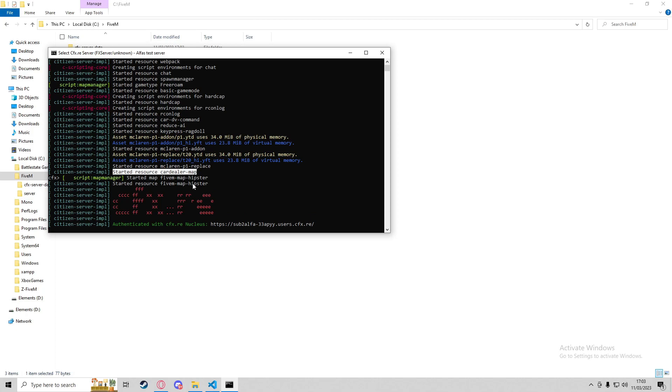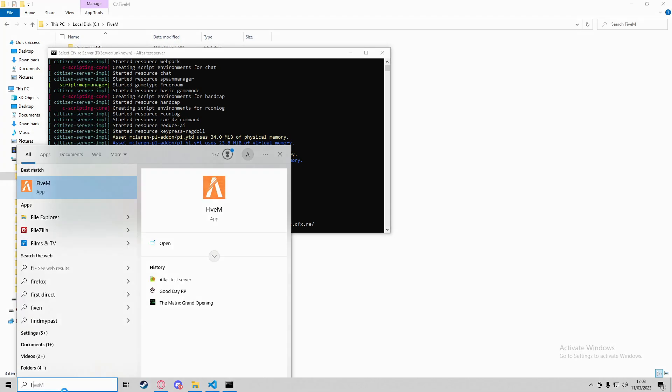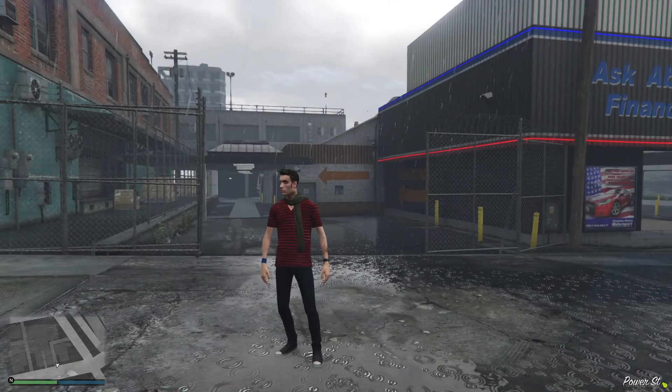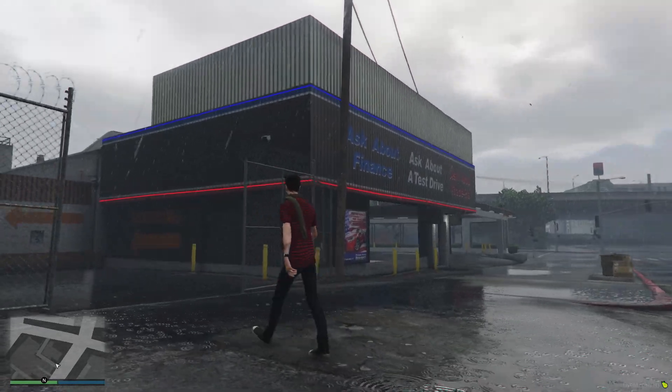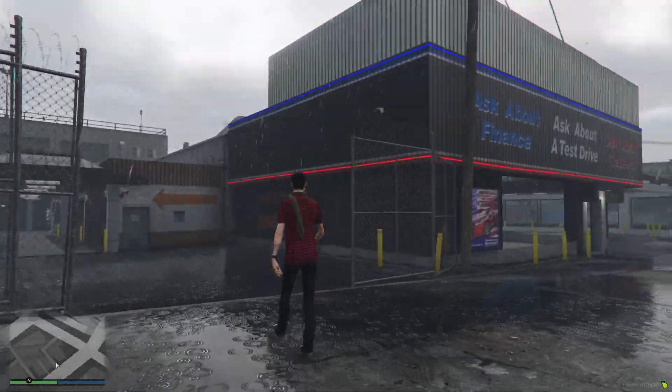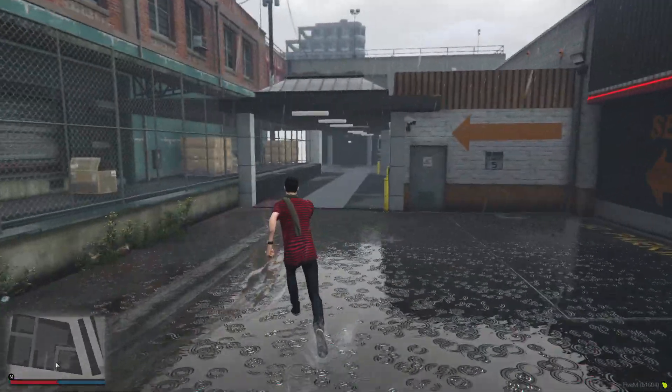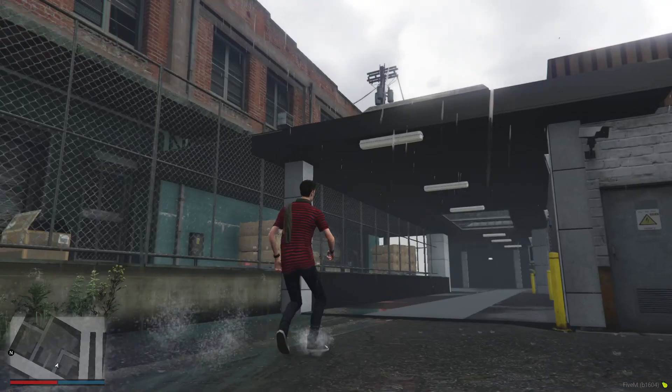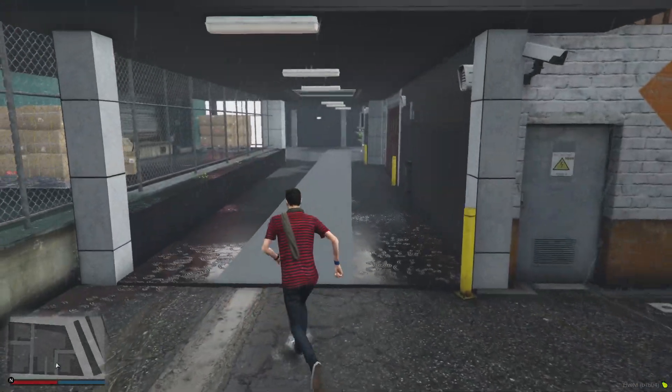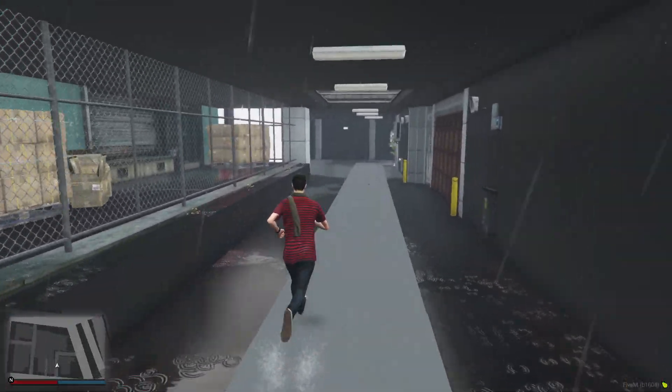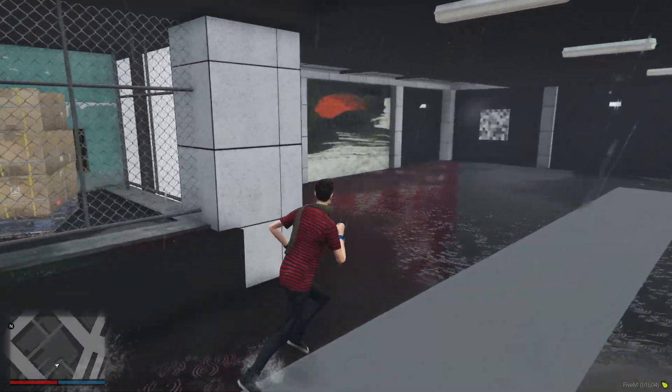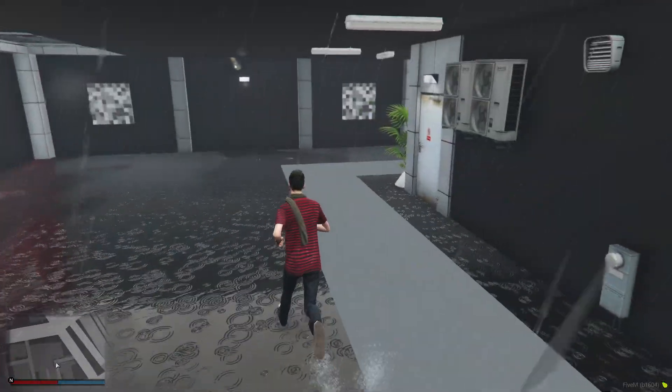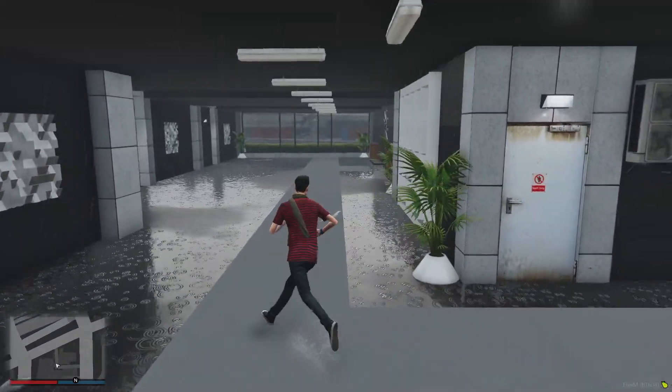Here we are - we've spawned in and we've got the Premium Deluxe Motorsport car dealership here. As you can see, all of this area, that gate just there, this is the custom YMAP we've just added in. You don't have to use this one - just use it as an example.